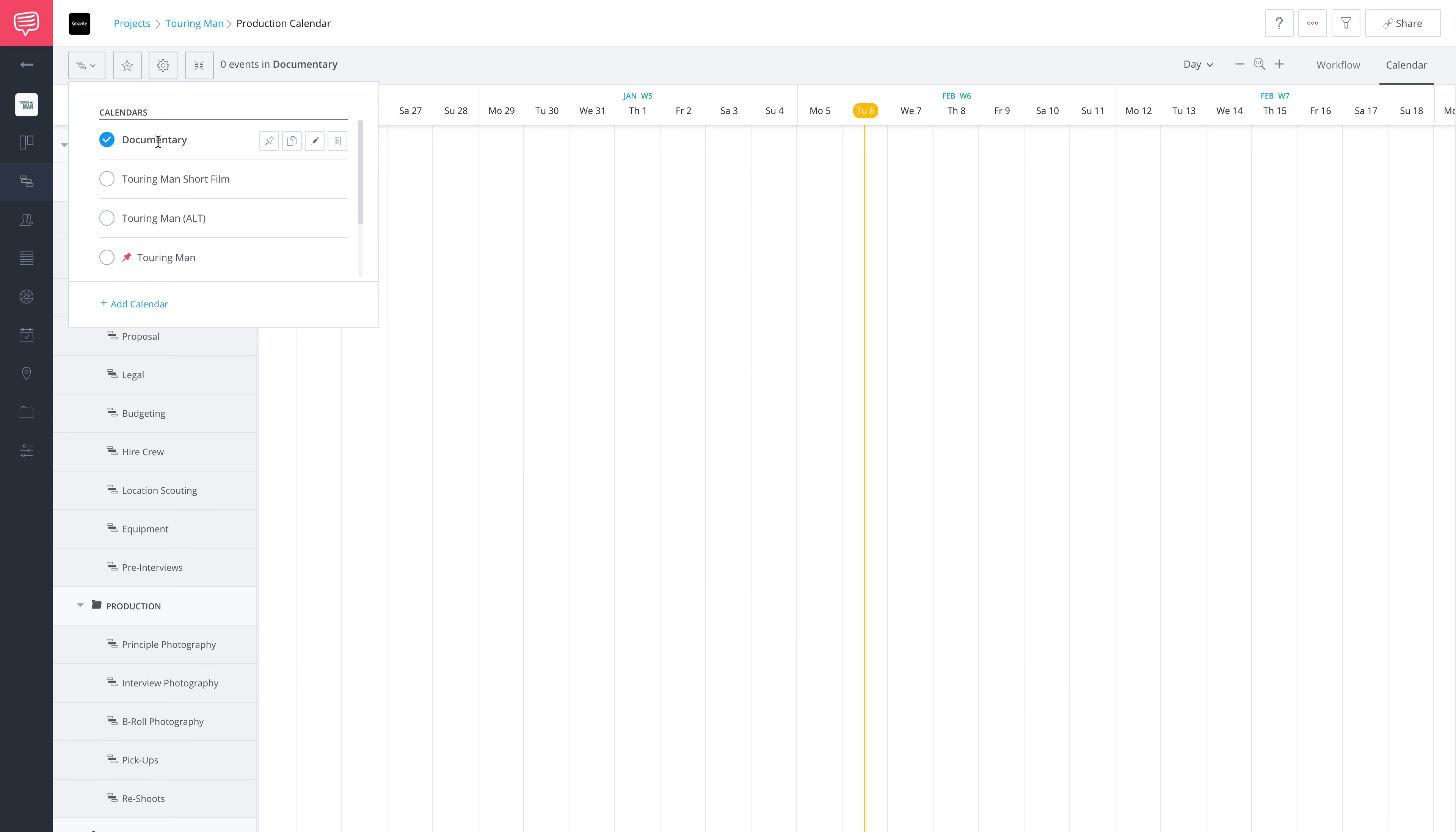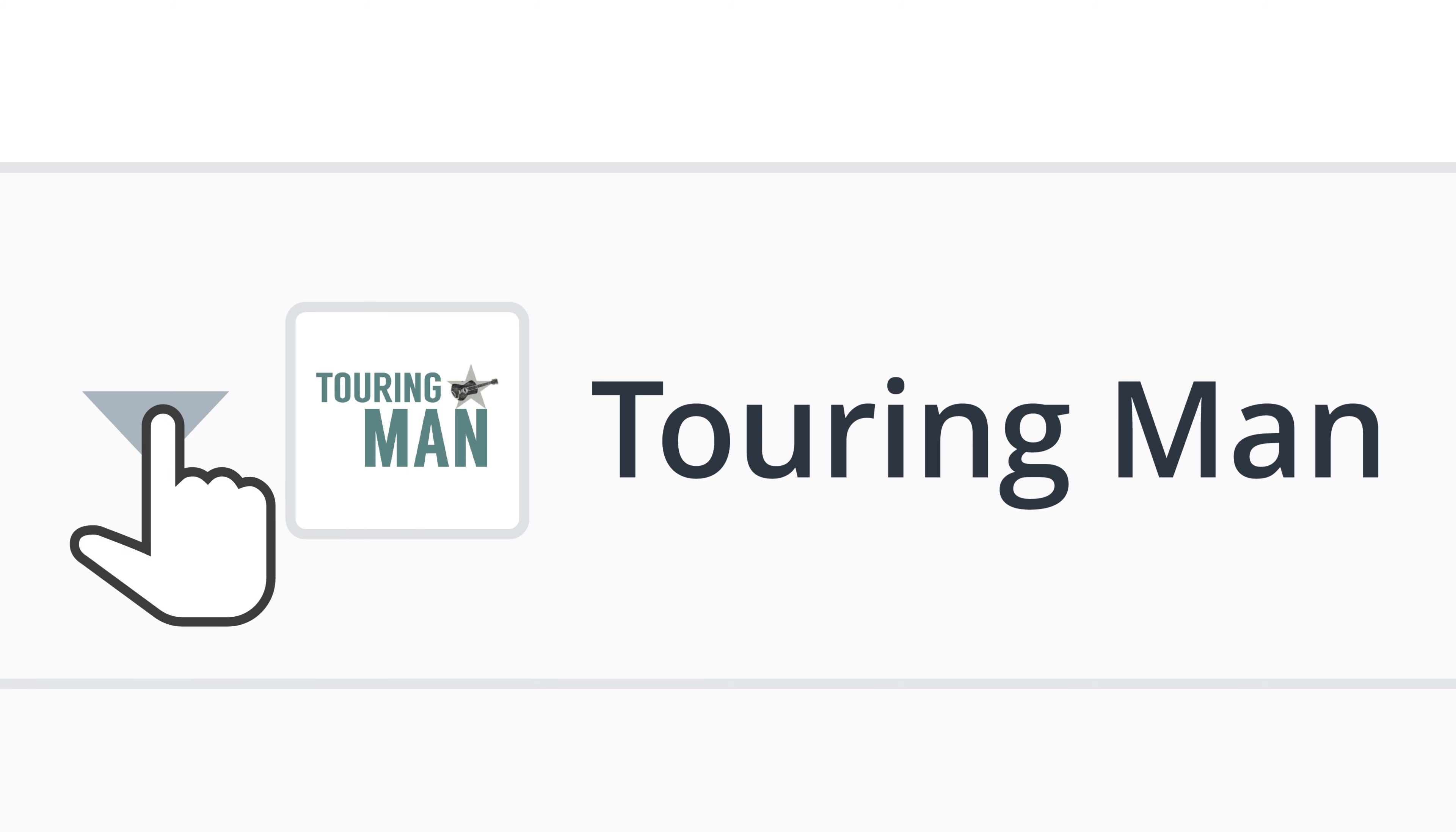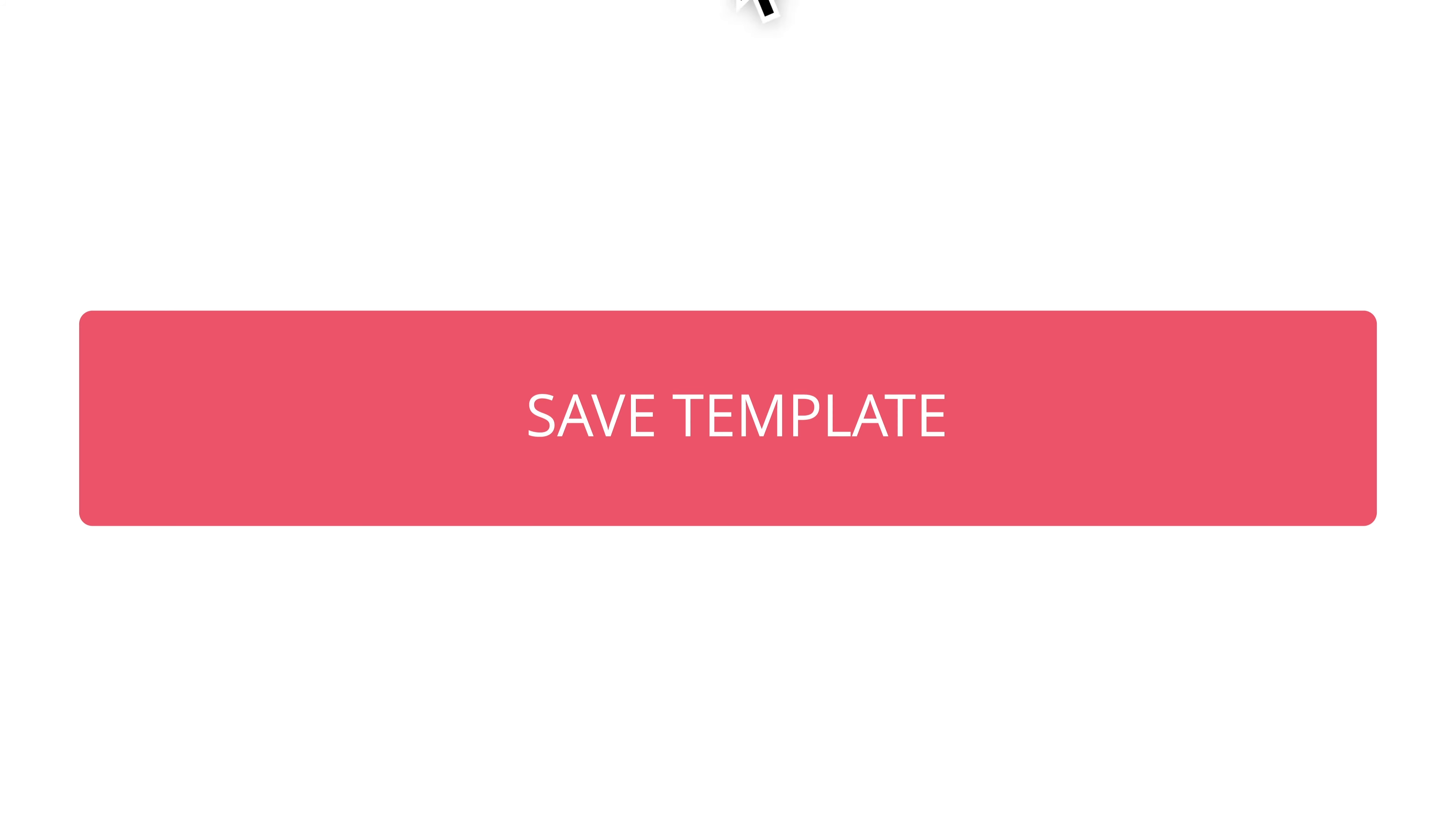And if I want to go to my new documentary timeline, it's here. I can start creating events. So it's that easy to create multiple production calendar timelines and swap between them.